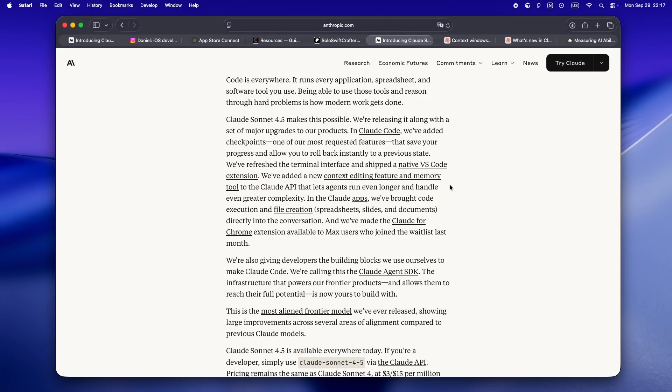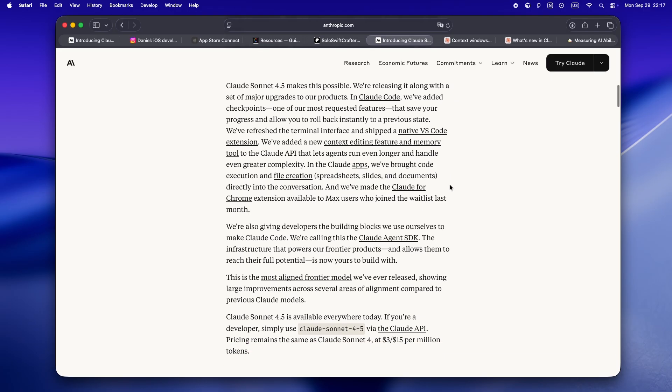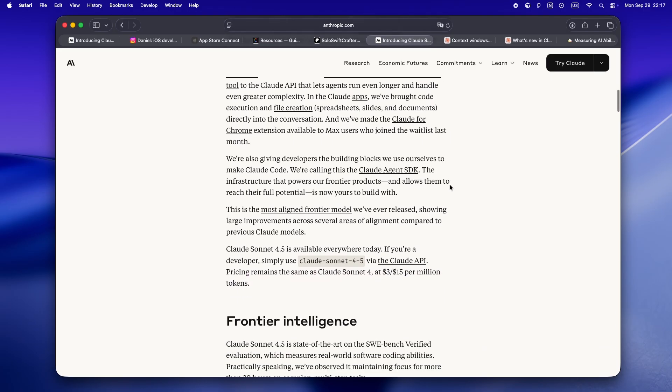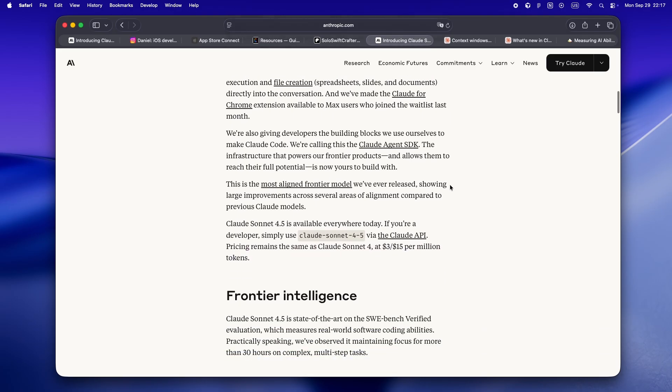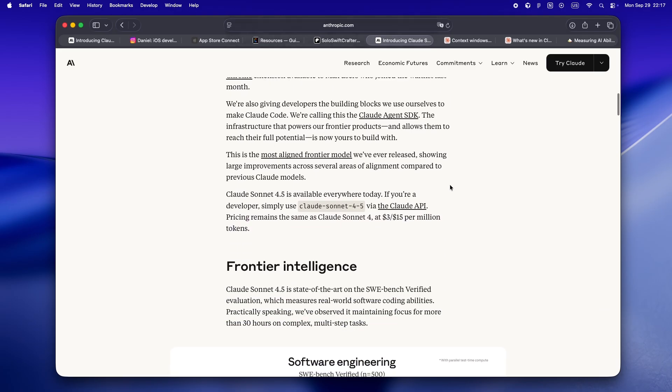There's a native VS Code extension coming out so you don't have to bounce between three apps just to get agentic help. For people who spend their life in Xcode like me, I'm still holding out hope, but the fact that they're starting to plug into real developer workflows is huge.